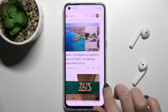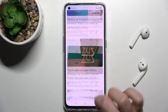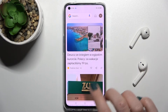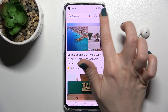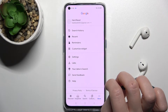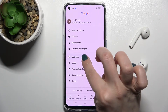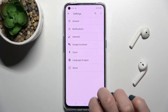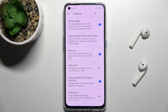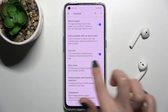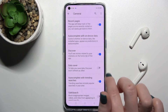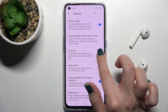In my case the Google Feeds are activated, and now just to turn them off — here in the upper right corner of your device, tap on this icon, then go to Settings, click on the general options, and here as you can see we have the Discover switcher activated.